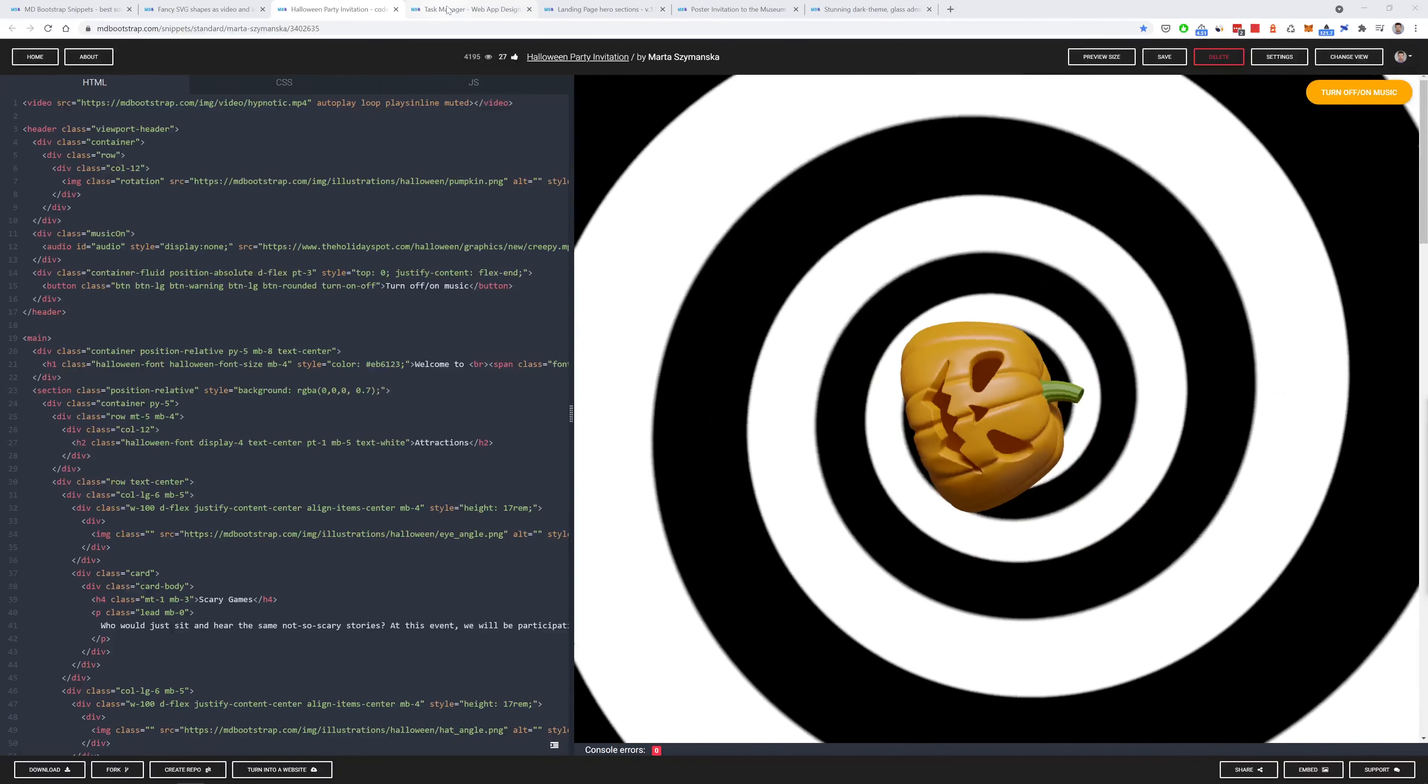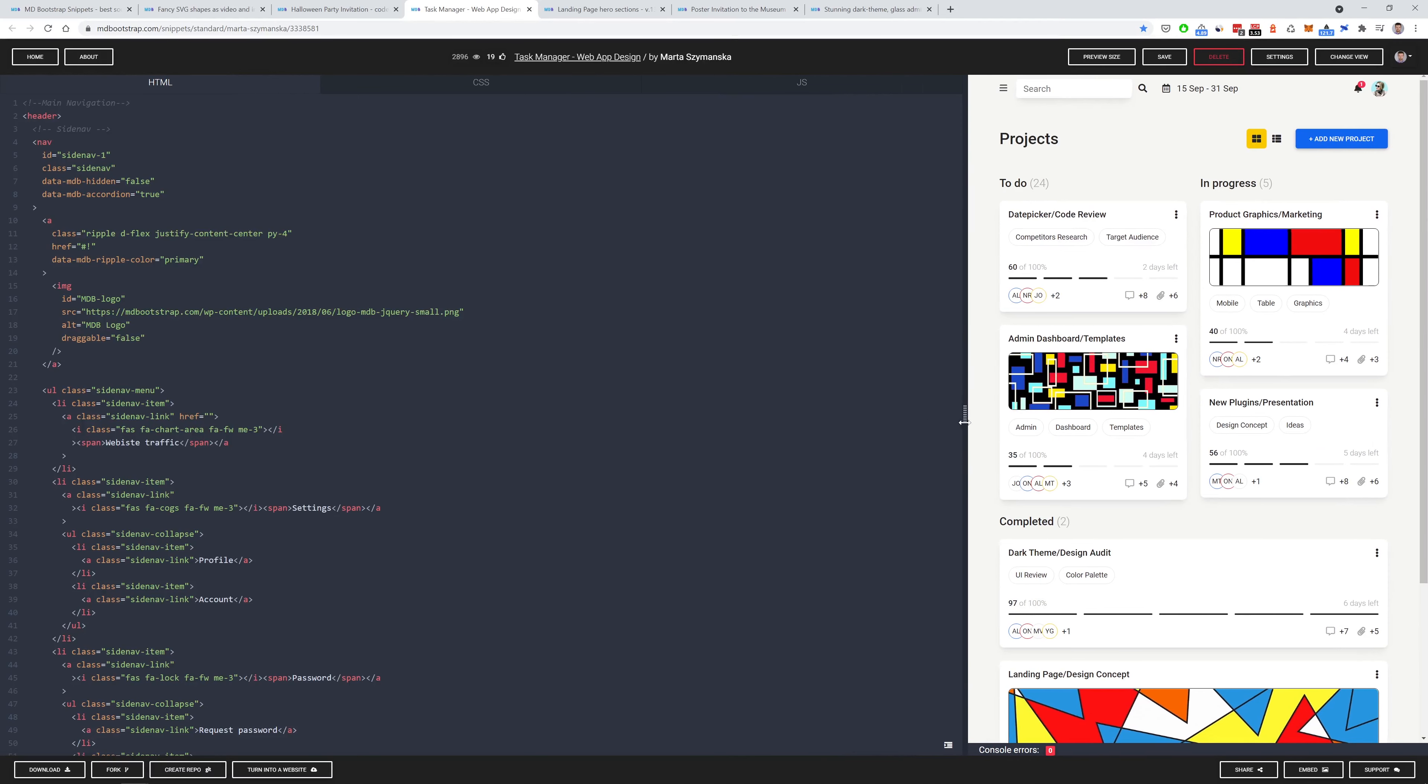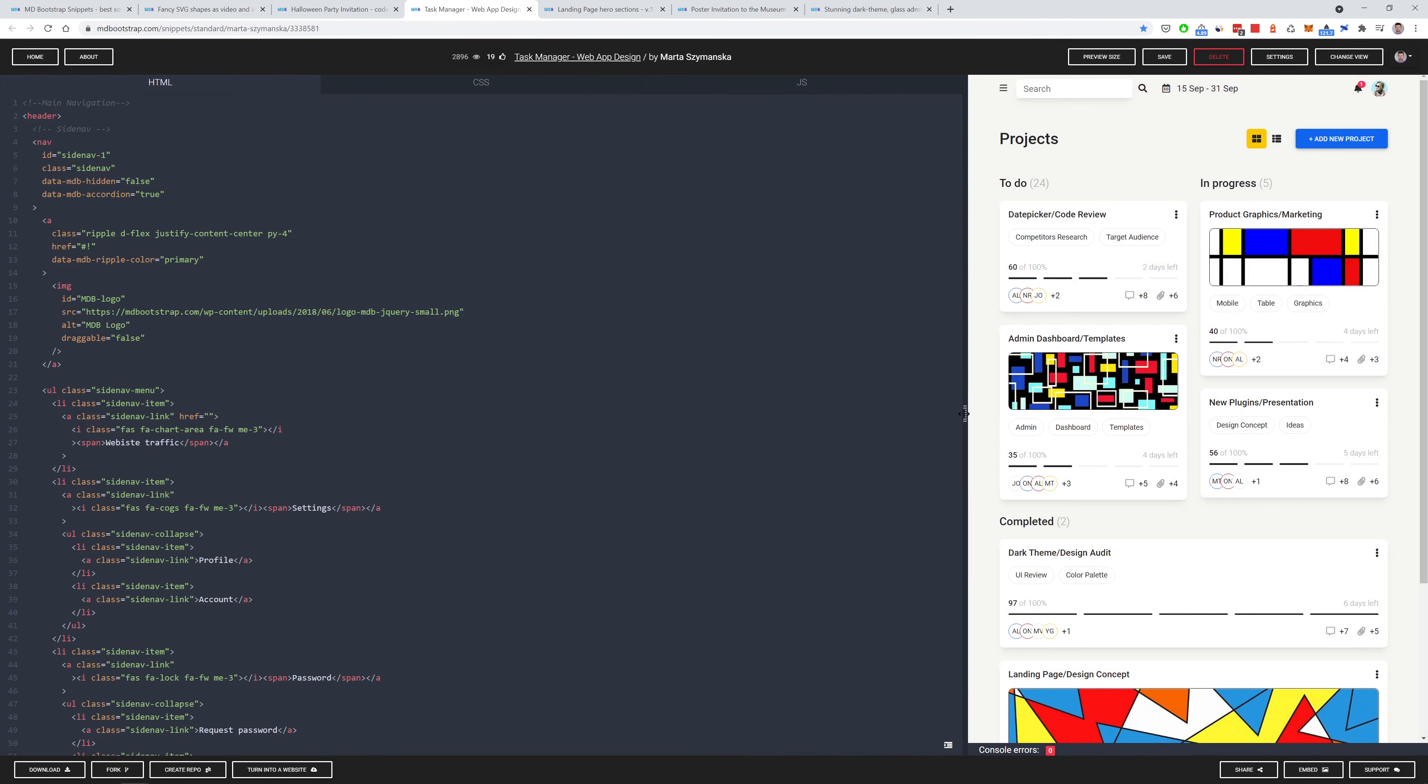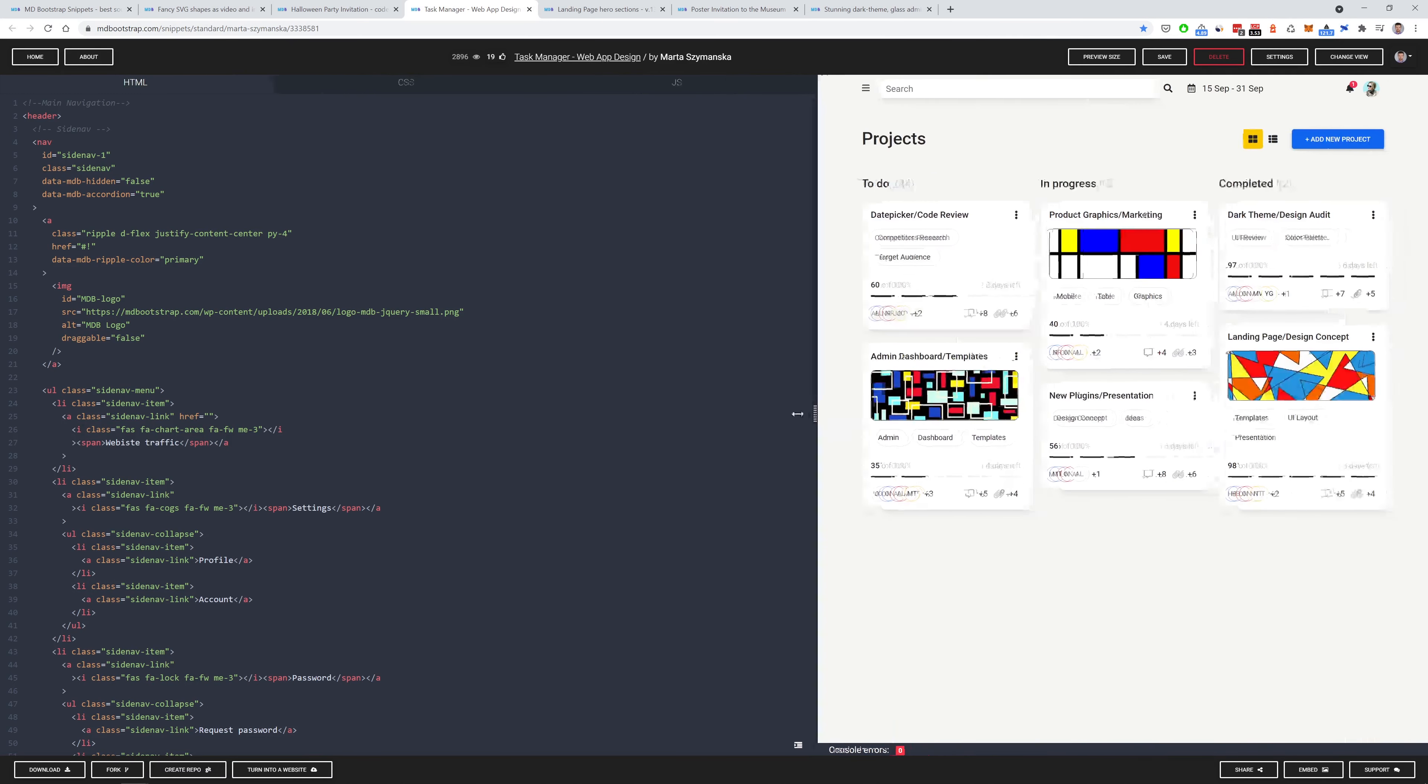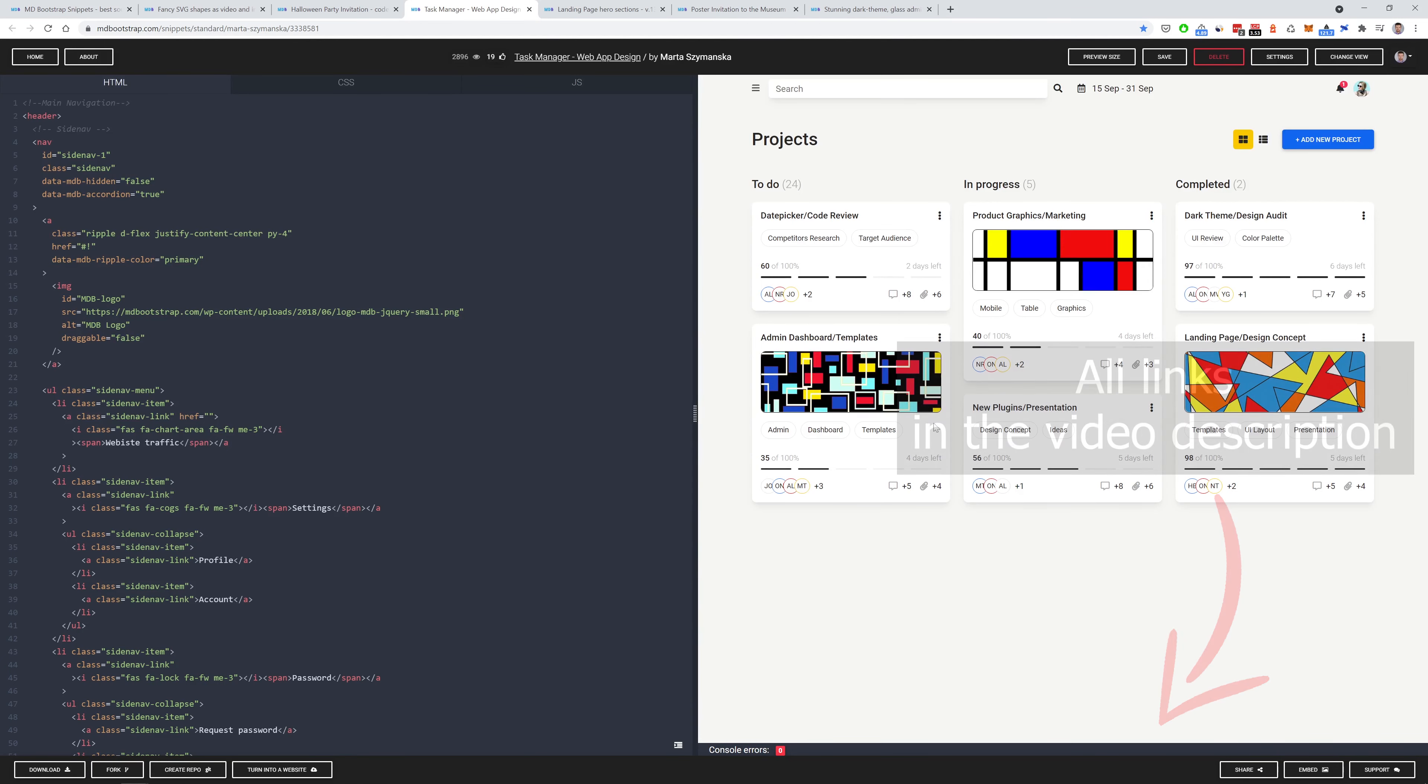The next snippet is Task Manager Dashboard. It has a clean minimalistic design with a very well designed responsiveness. A good example to get inspired when we need to create some productivity app. By the way, links to all the snippets and tutorials mentioned in this video you will find in the description. Let's move on.